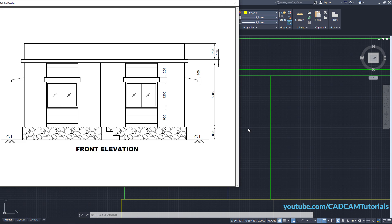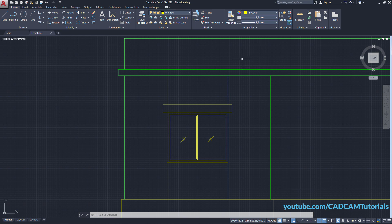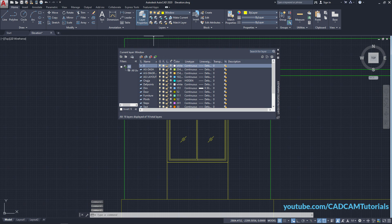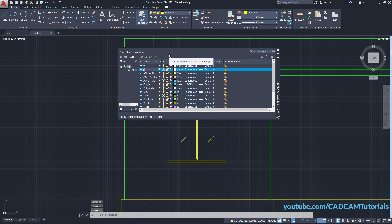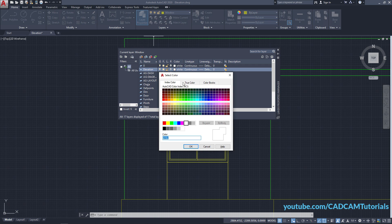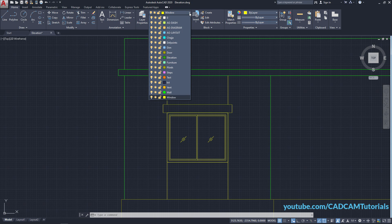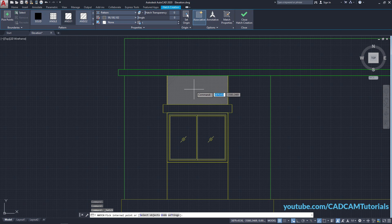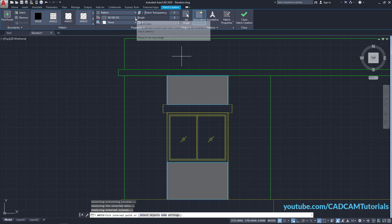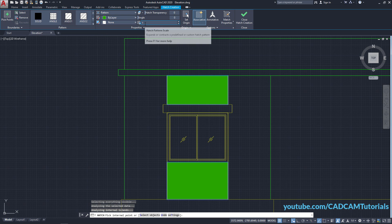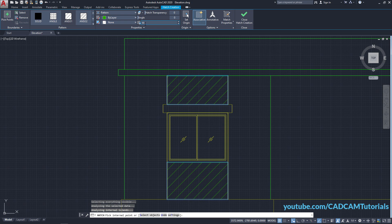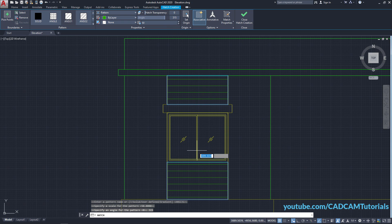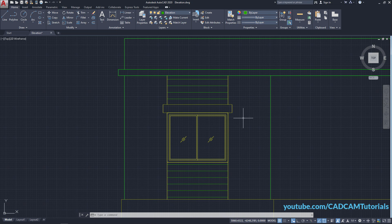Now add a horizontal line hatch. I want this hatch in a different color, so I will create a new layer — click on Layer Properties, click on New, name it 'elevation', click on the color and select a color, then close. Make the elevation layer current and click on Hatch. Click on ANSI31, click inside the area, then select the boundary layer. Increase the scale to 50, press Enter, and to make it horizontal type minus 45 for the angle. Press Enter. So the hatch is created properly.